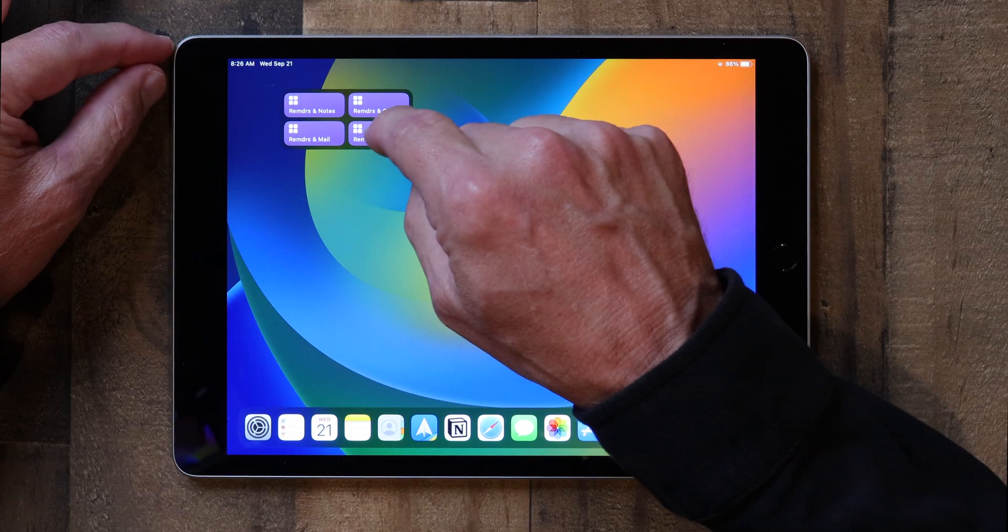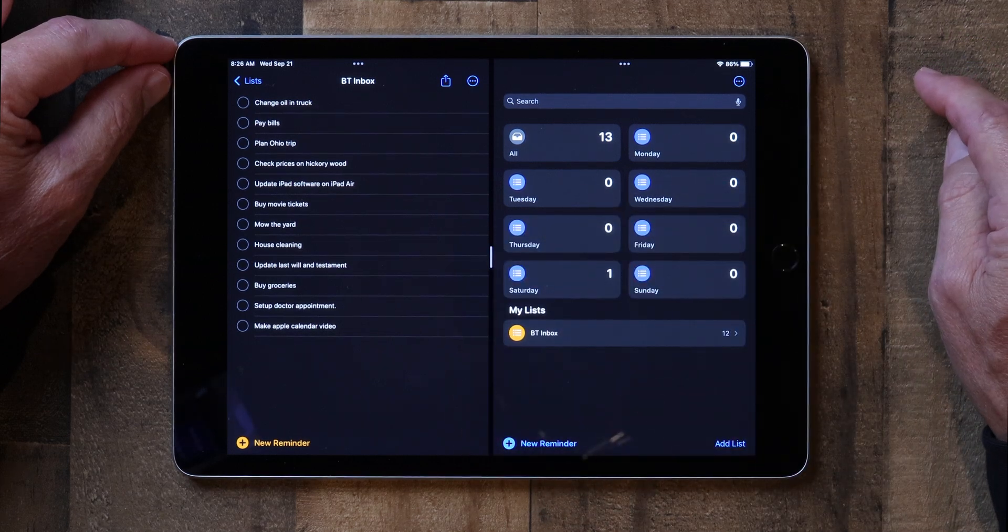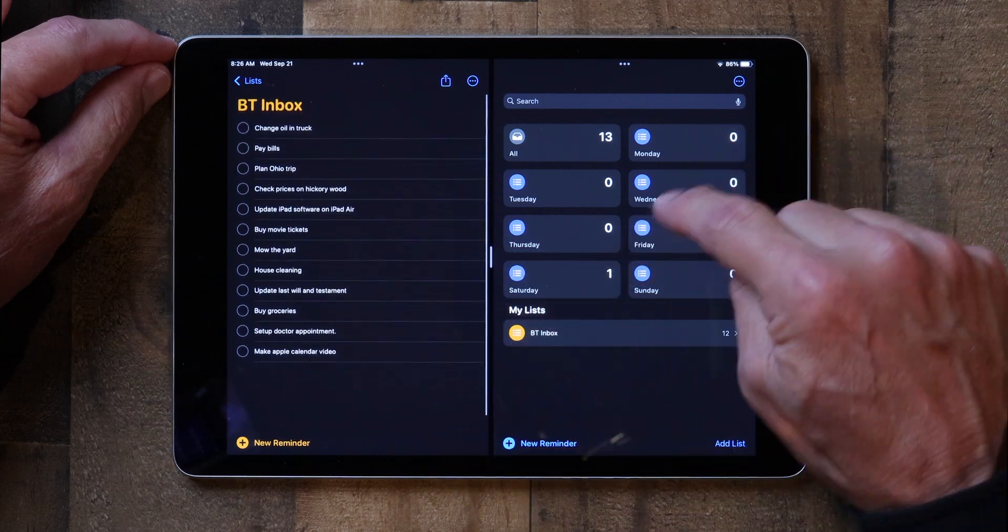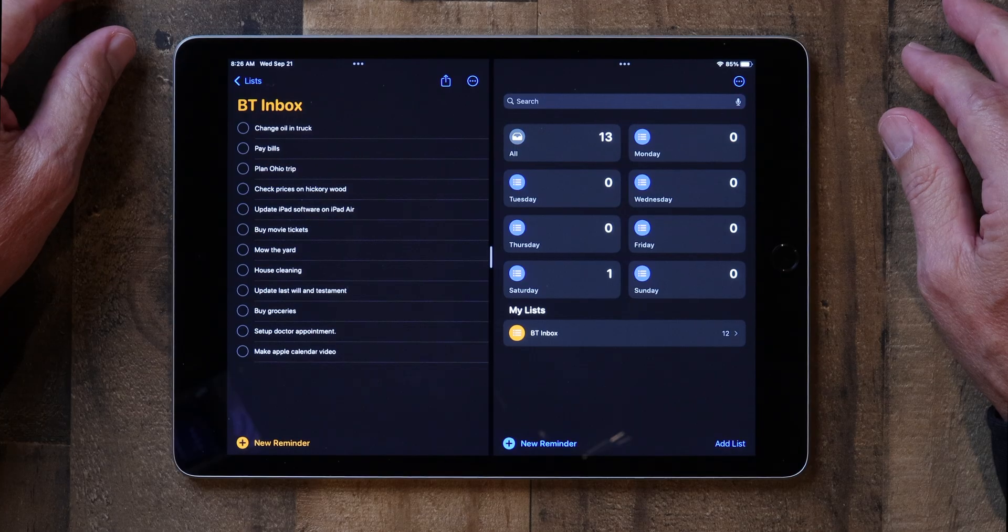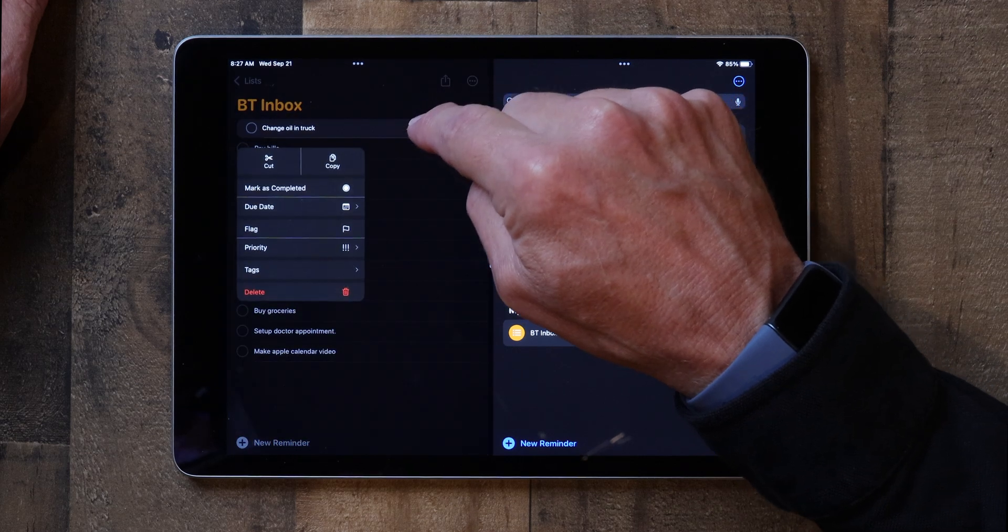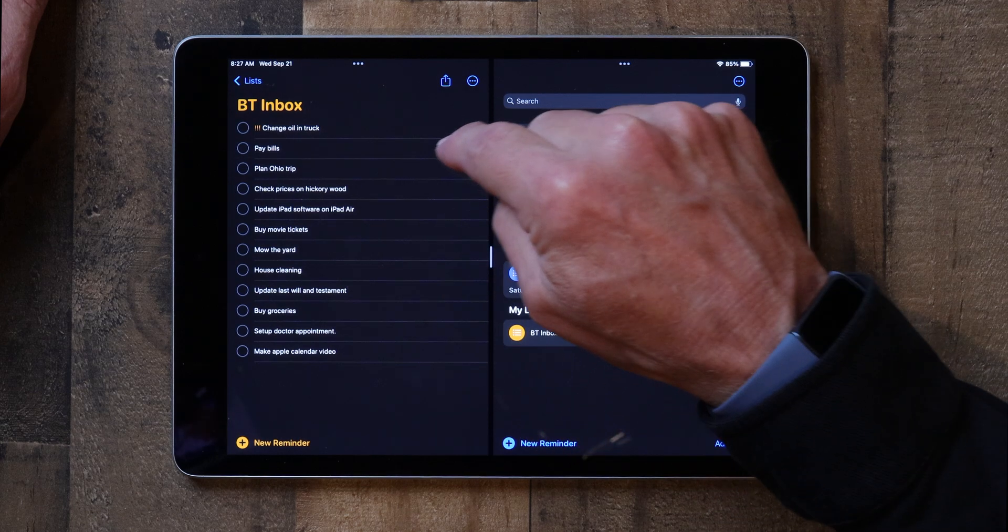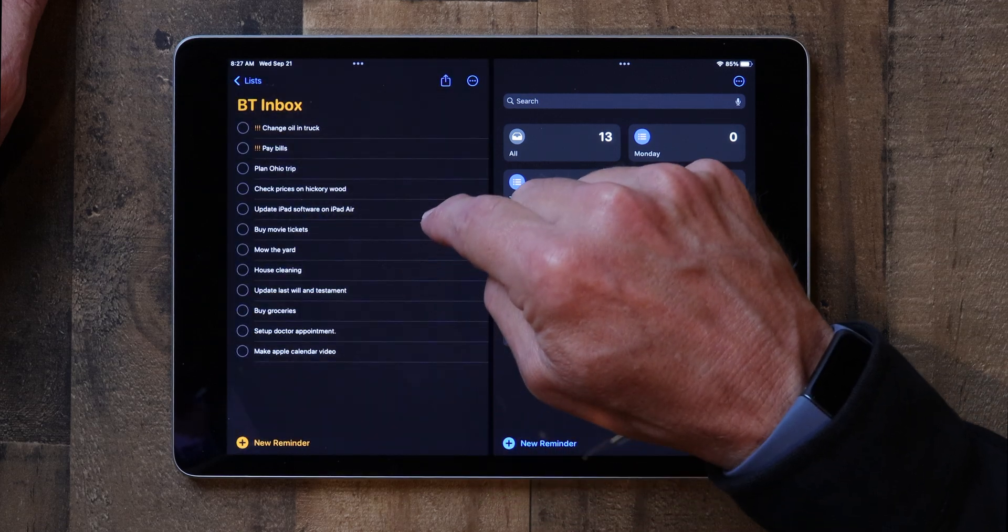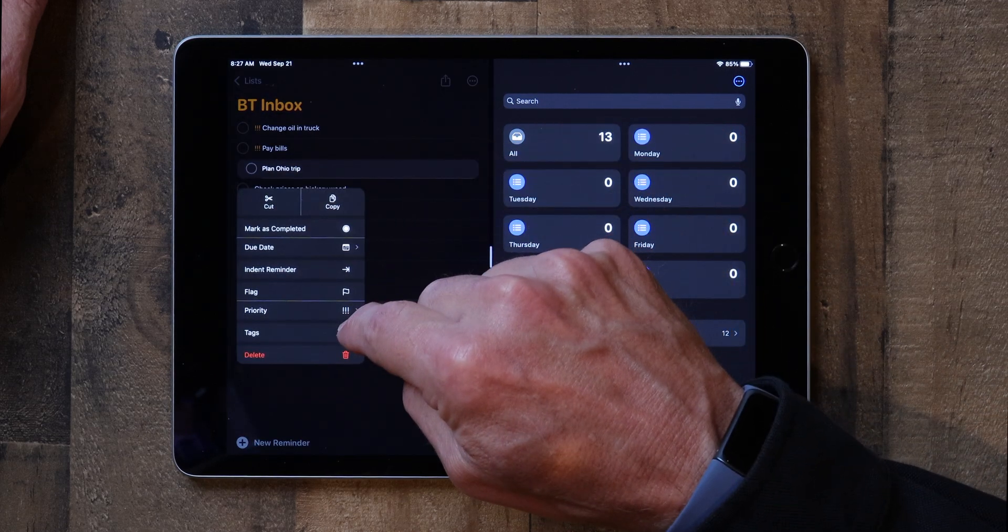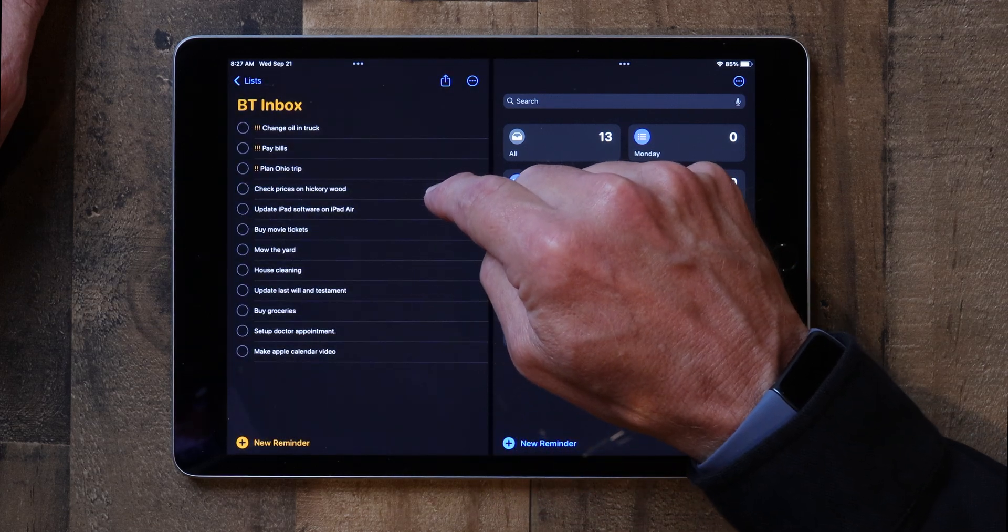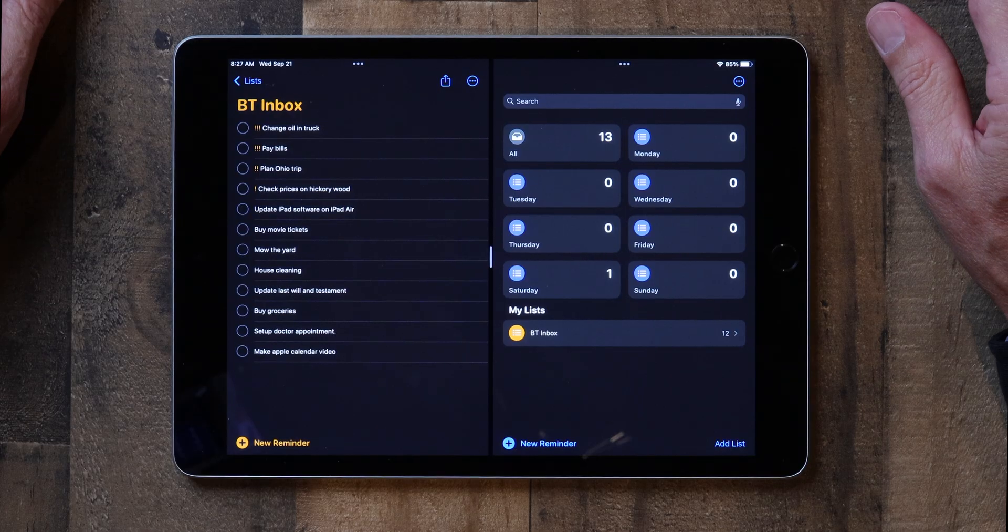Now I want to prioritize those tasks. So I go in here to reminders and I tap on this. And I actually bring up two versions of reminders. And I've got my tasks over here. And I start allocating them to the day of the week where I want them to go. So changing the oil in the truck, I'm going to tap on that. And I'm going to give that a priority of high because I really need to do that. Pay bills, I'll give a priority as high because I need to do that. Plan Ohio trip, priority, that's medium. I'm not in a hurry. Check prices on hickory wood is low, and so forth. And I go through each one and I prioritize them.